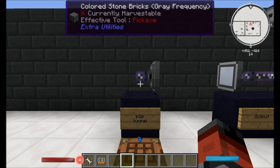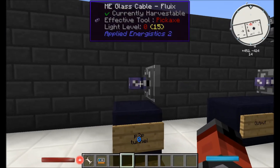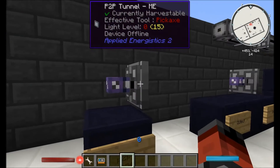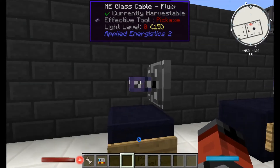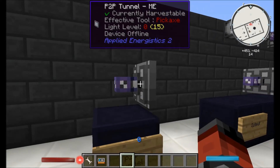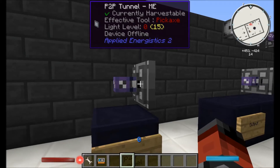As always, likes and comments are greatly appreciated. To start off with we're going to look at the P2P tunnel. It looks a bit like this — you've got a flat side to it and a side where the fluid cable connects into. If we hover over it you can see it says the device is offline, mainly because it has no power and also because it requires a channel.